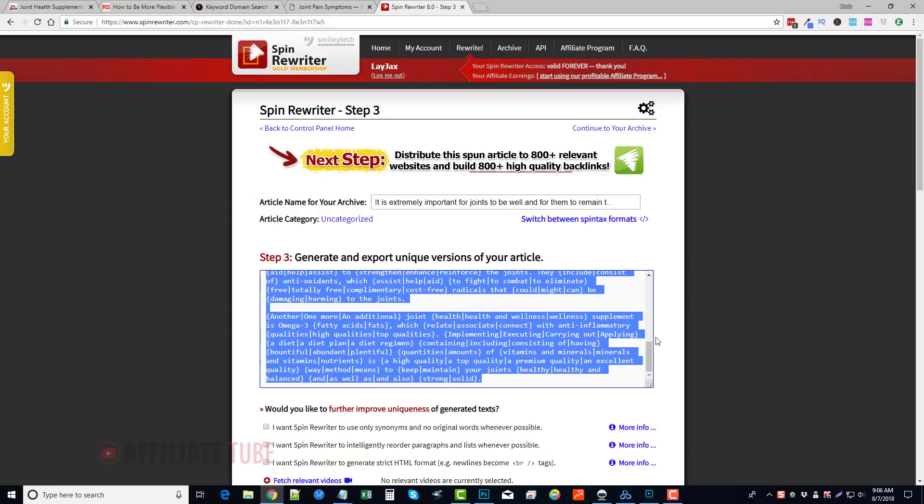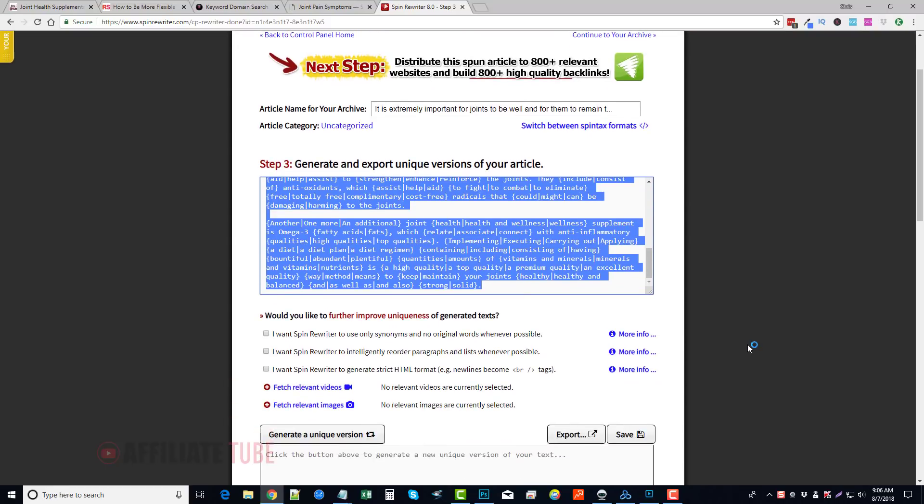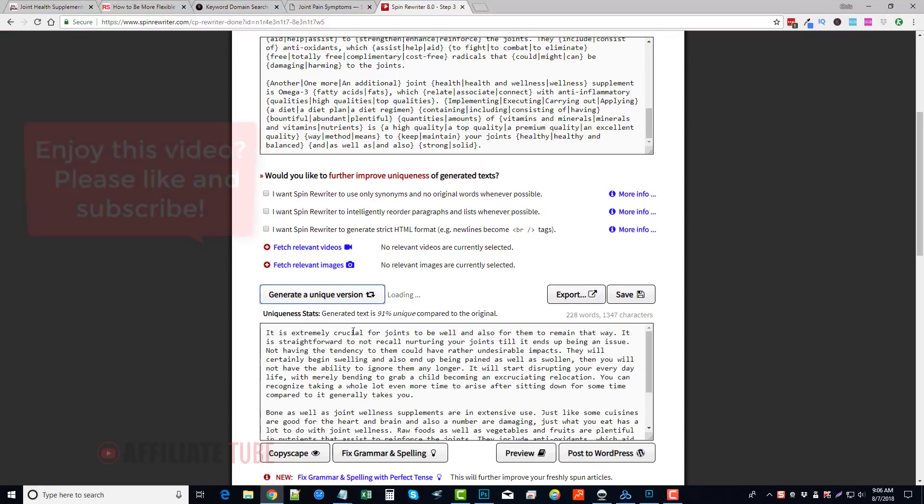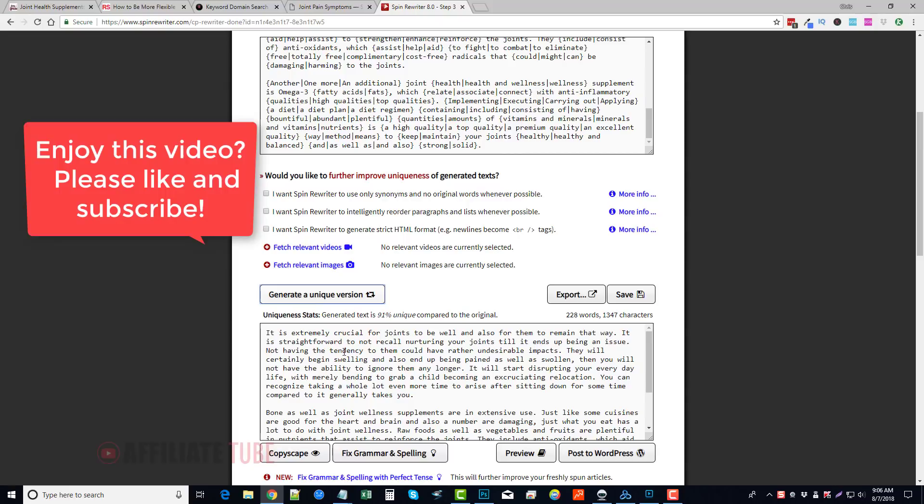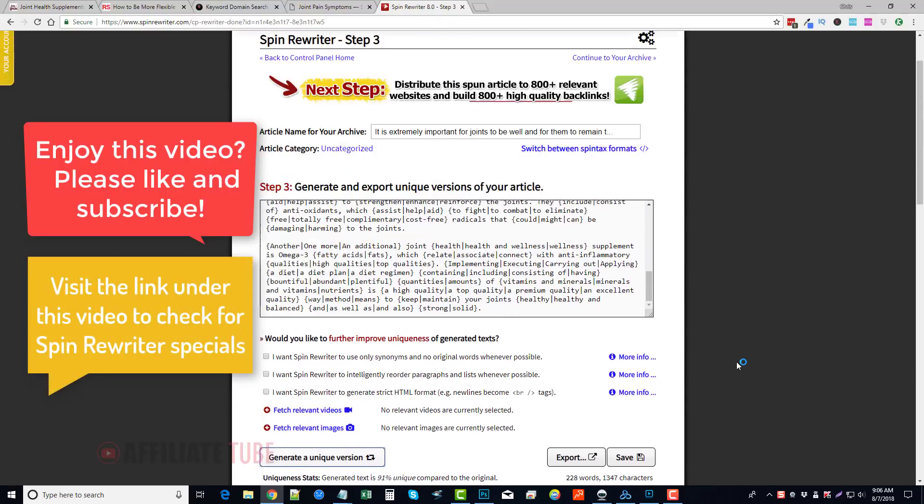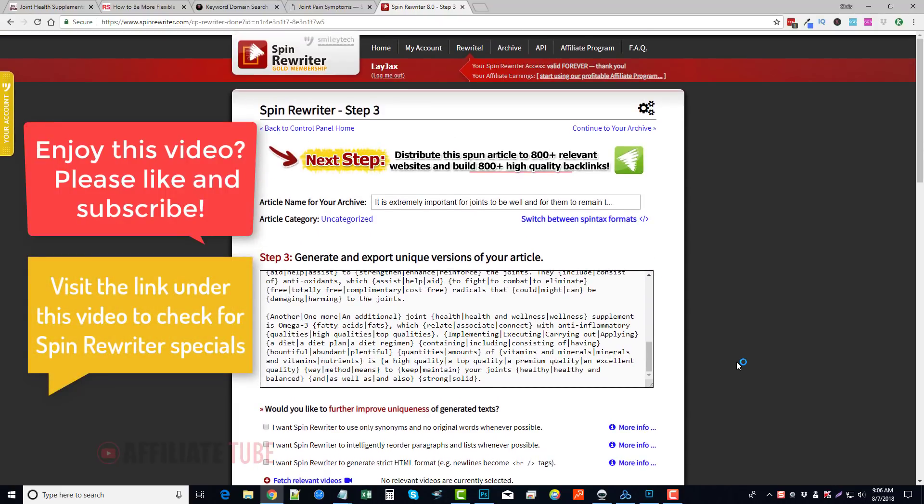Take this article here that's in spintax, post it into your favorite tool, whatever you're using, or you can create a unique version from here, and you're done. That's it. So that's how fast it is to use Spin Rewriter. This is the one tool that we've been using for years with our agency, and we continue to use it especially for many of our YouTube videos.